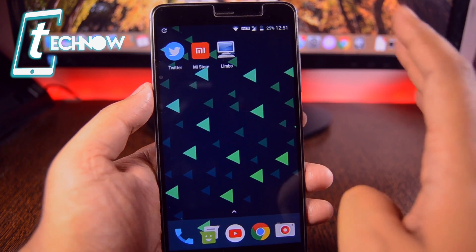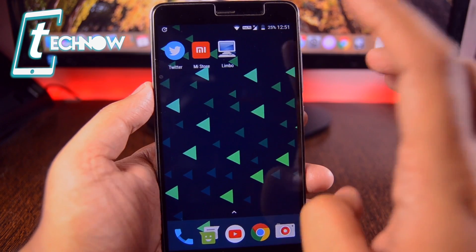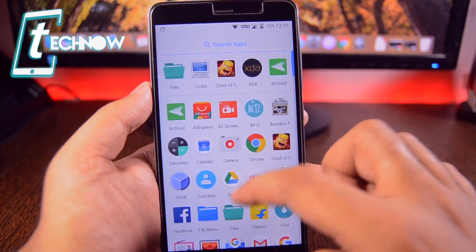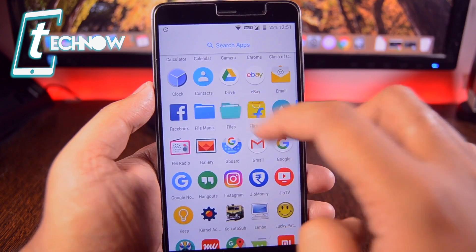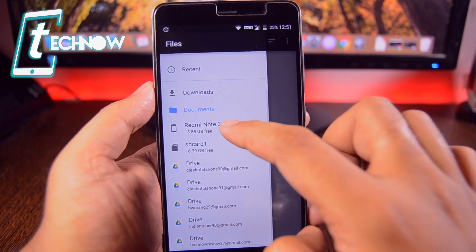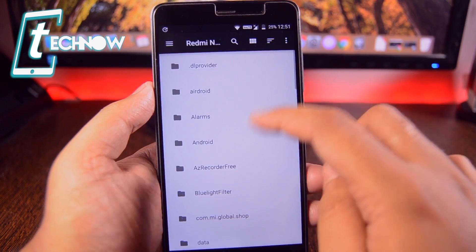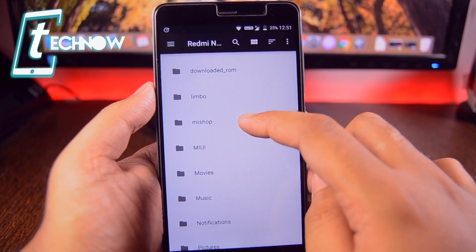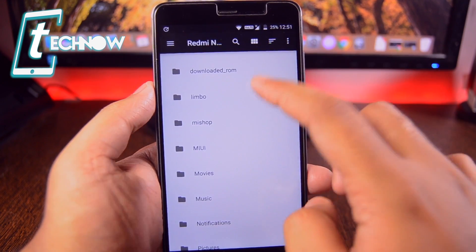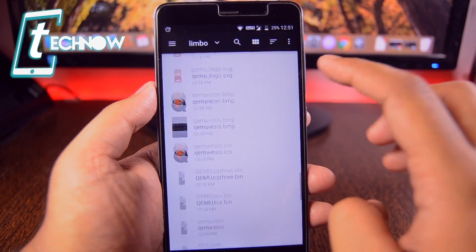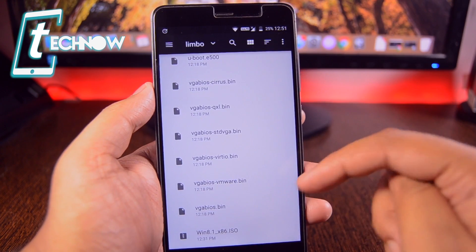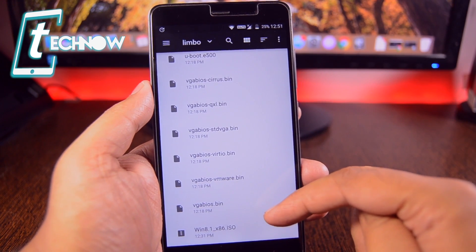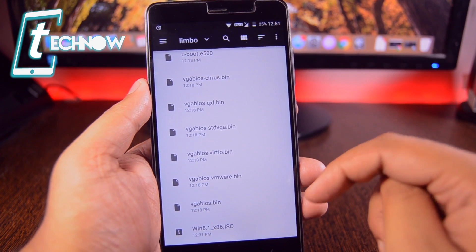As you know, we have to keep our Windows ISO file on the Limbo folder, which we have on the internal storage. You have Limbo and over here we need to keep the ISO file. Over here you can see I've kept Windows 8.1 ISO file.